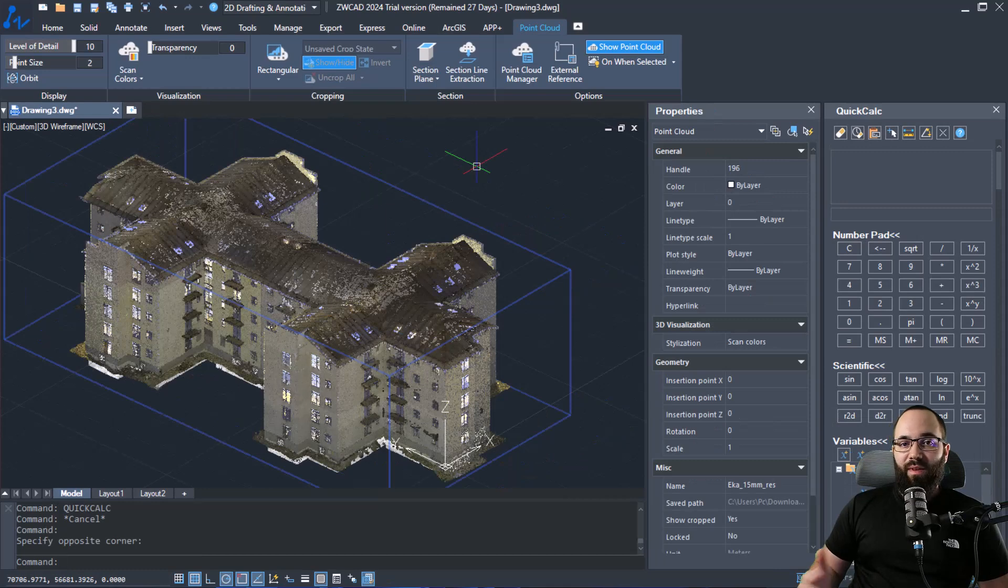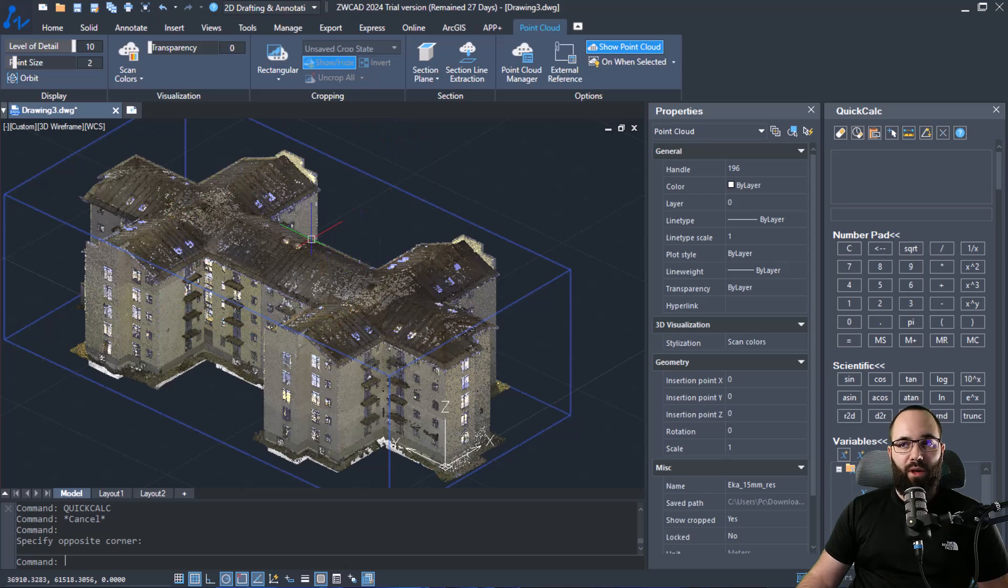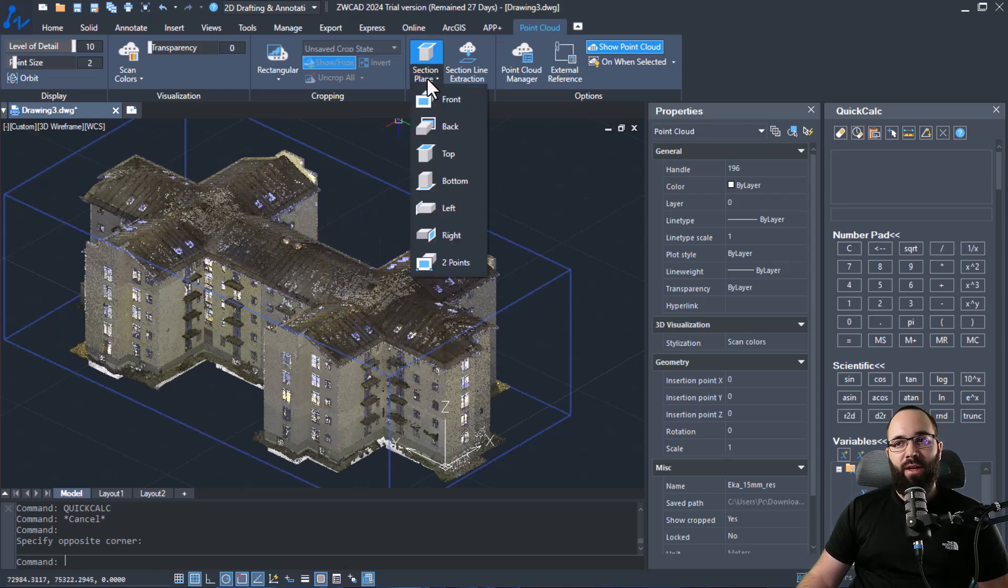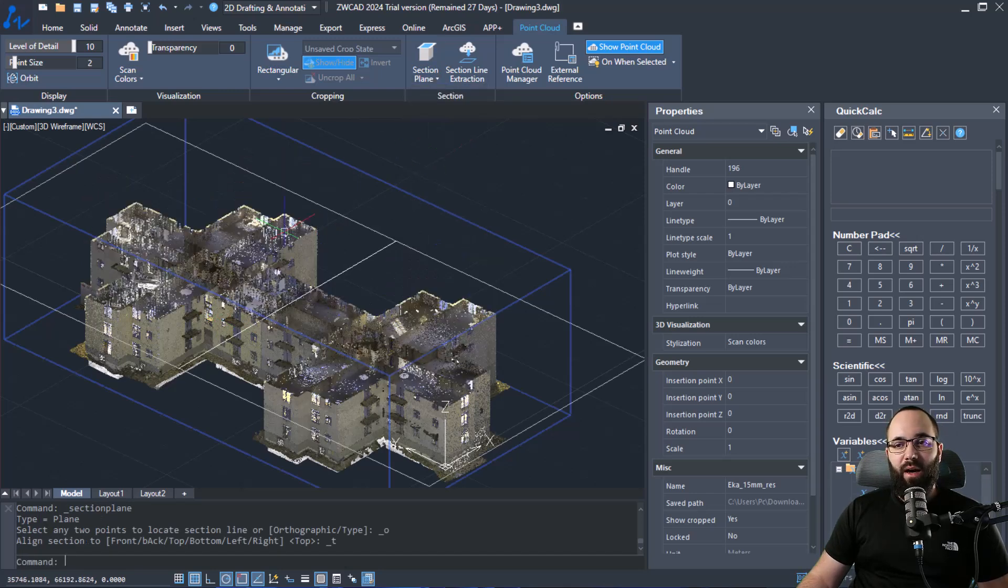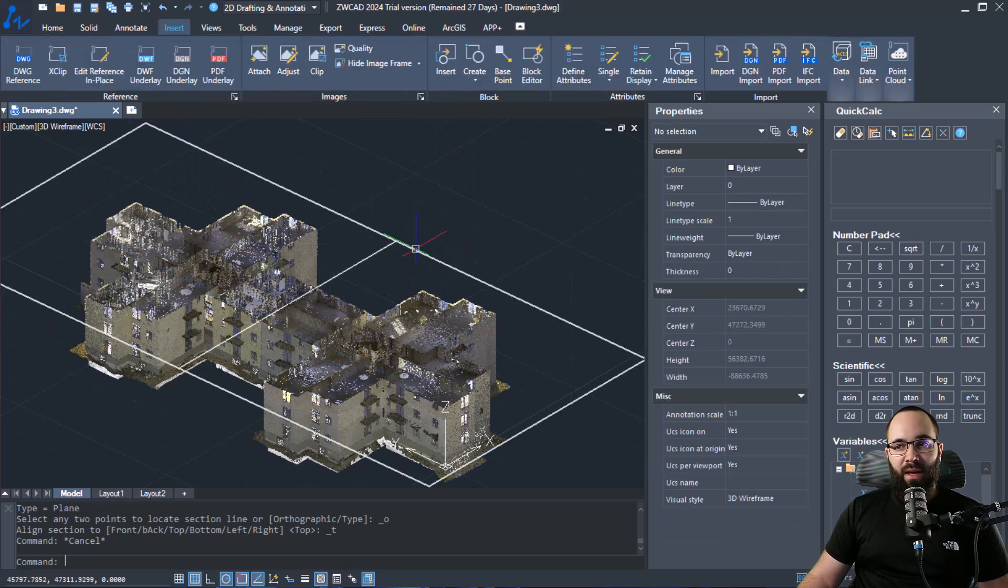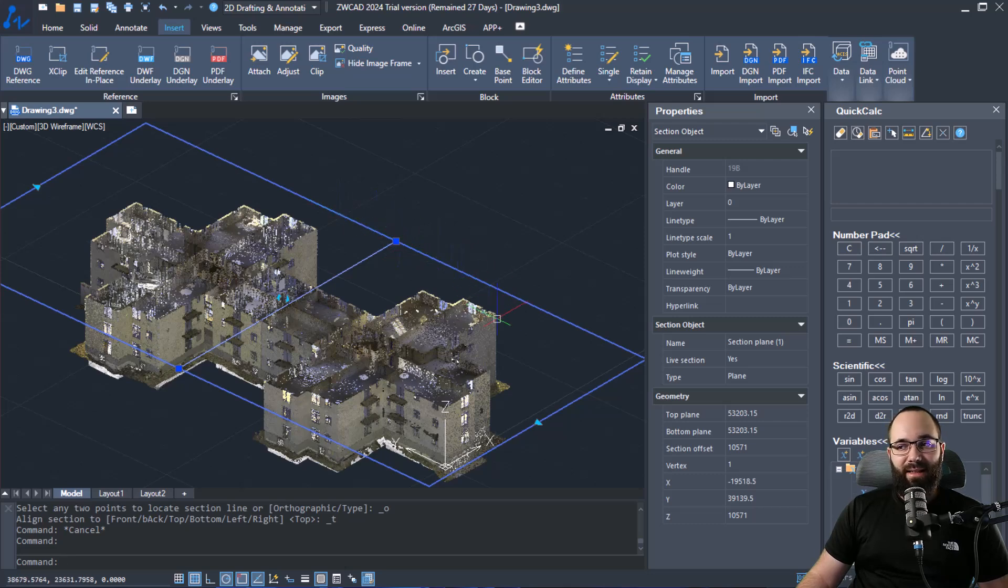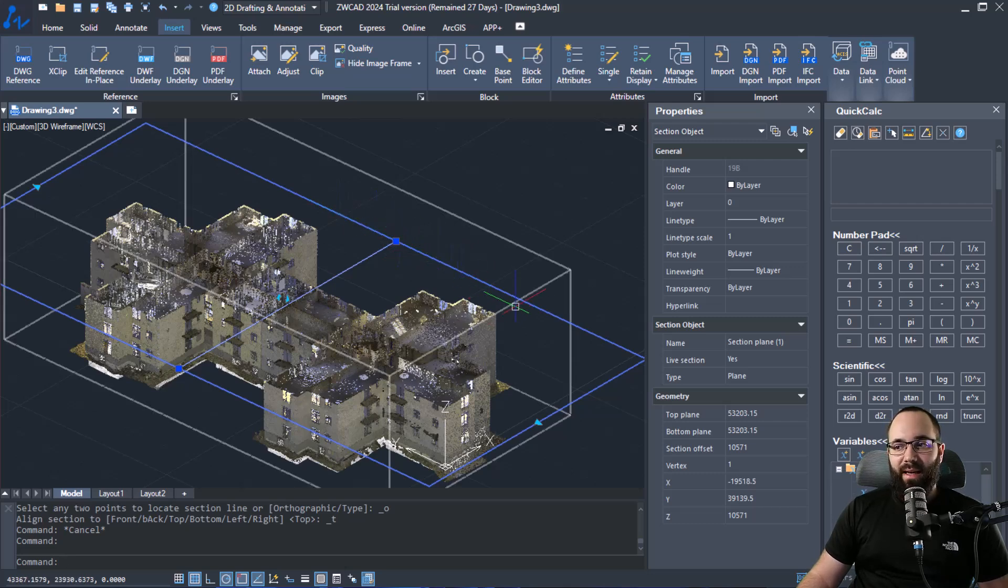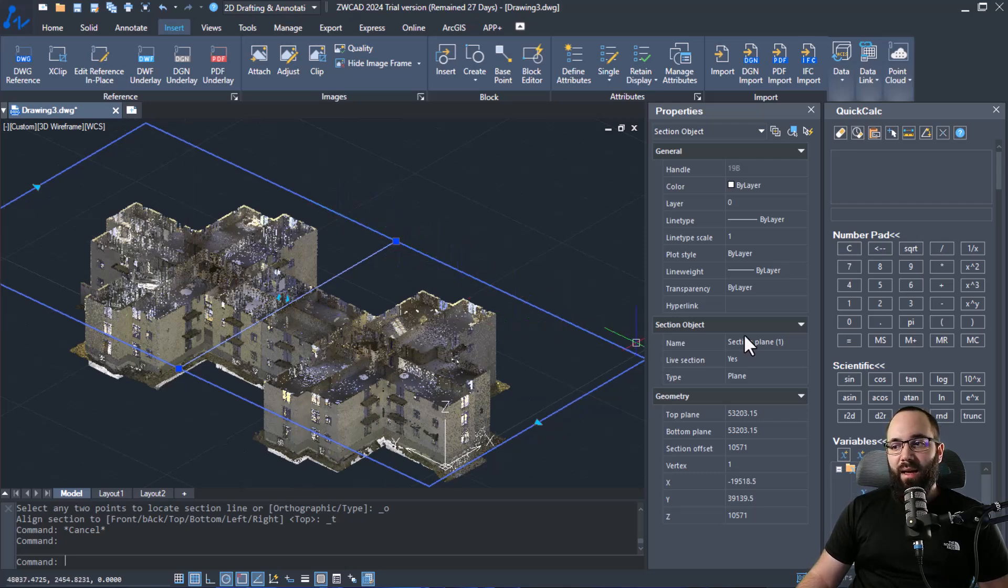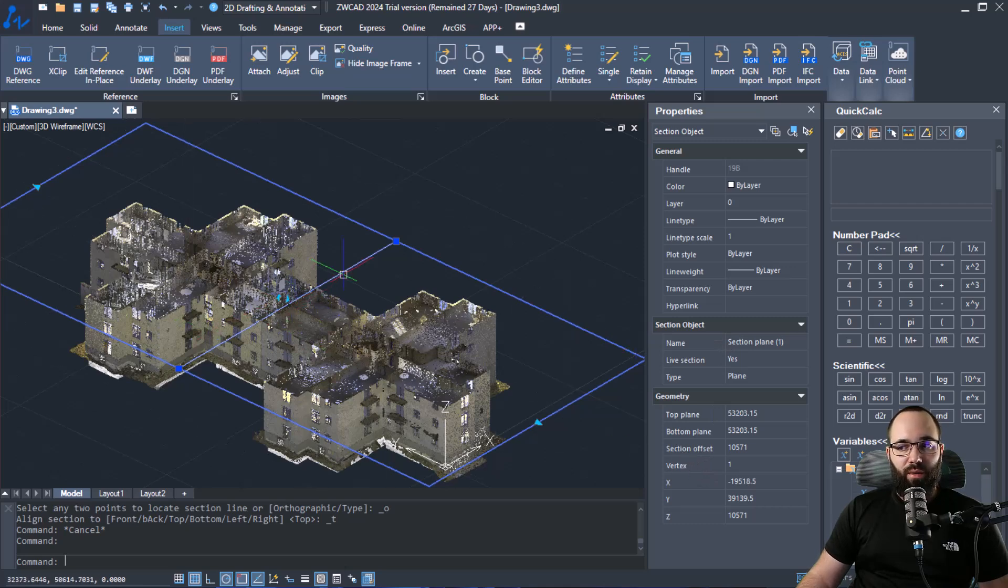Now moving forward, we also have ability to cut a section plane in our point cloud. So if I go here to section, section plane and then select top, it's going to basically cut a section plane through our model or through the point cloud. Now I can select the section plane itself and then I can go here to geometry and I can specify the elevation at which we're cutting.